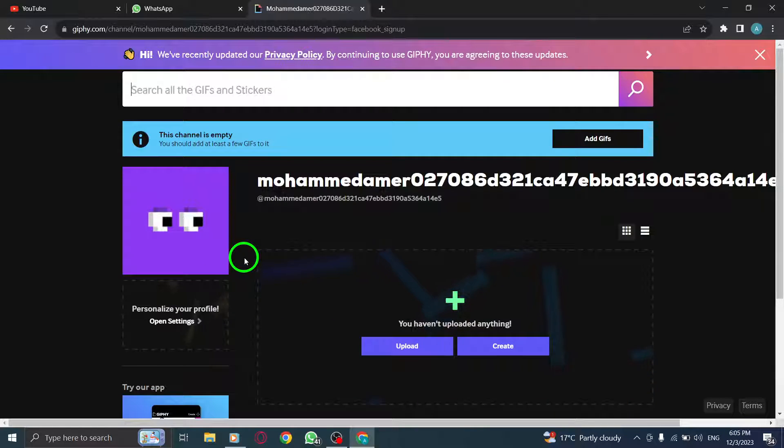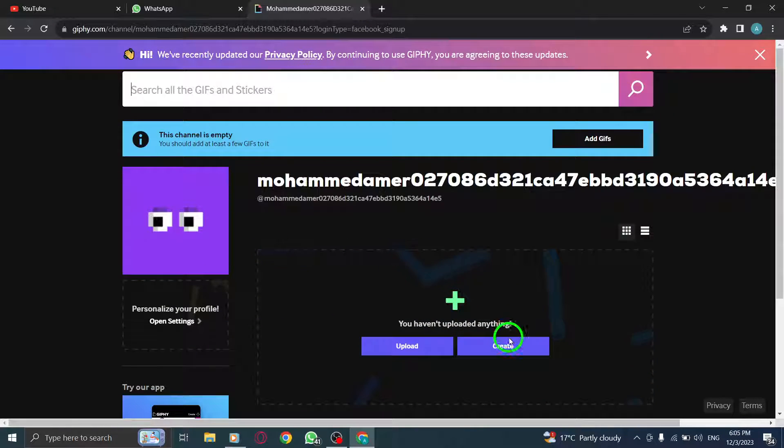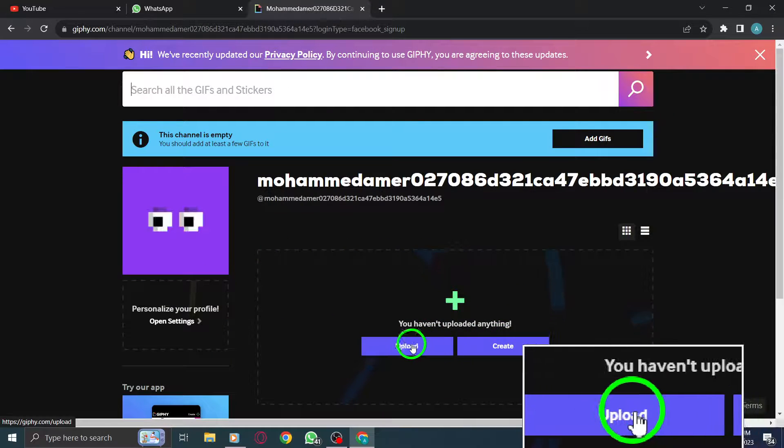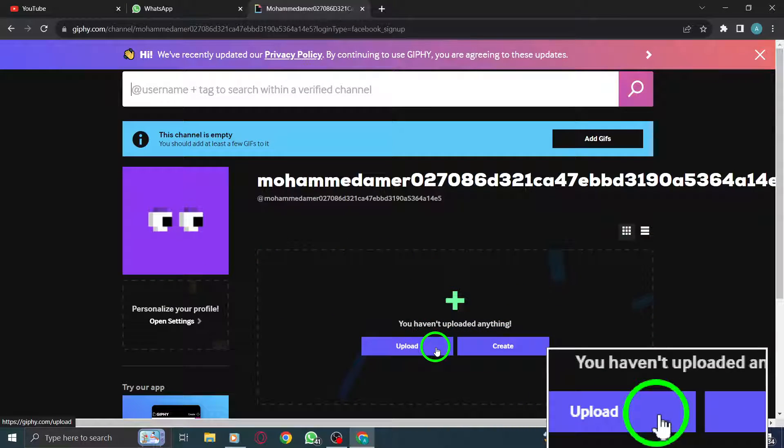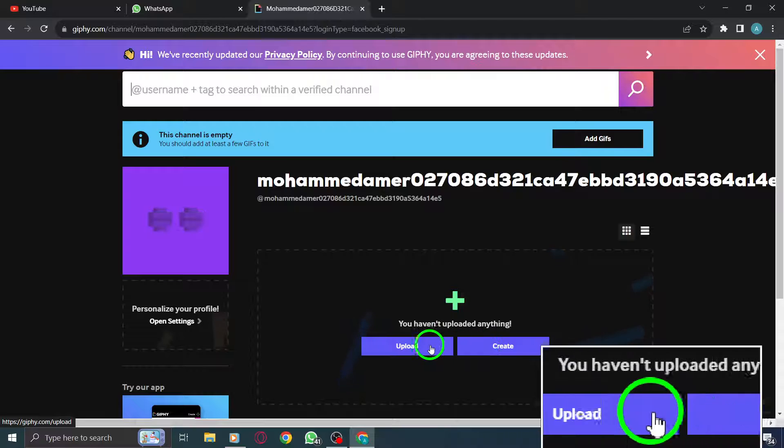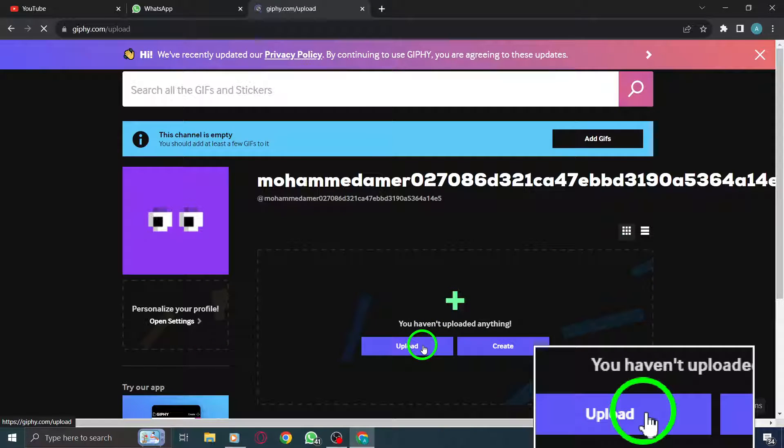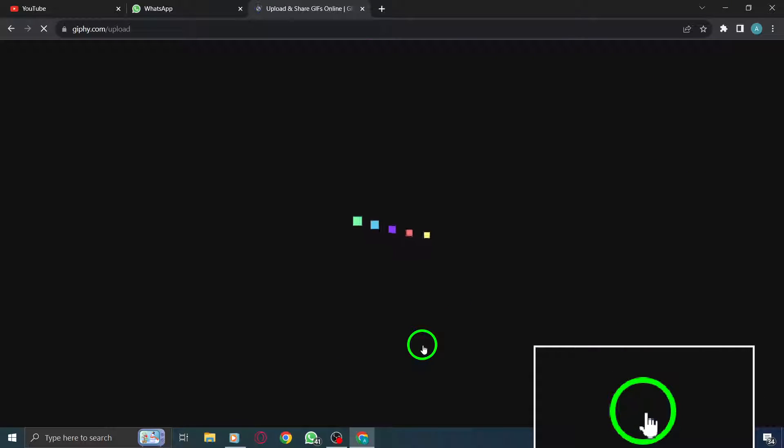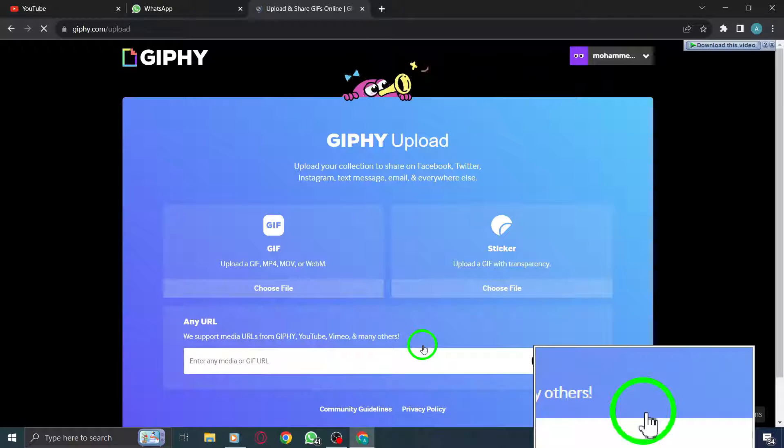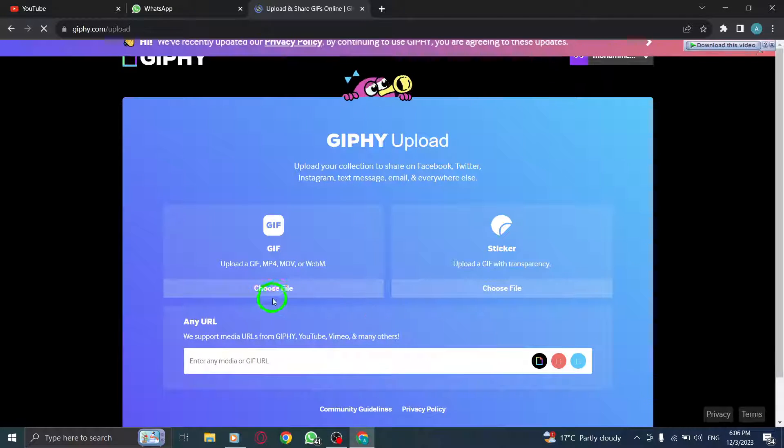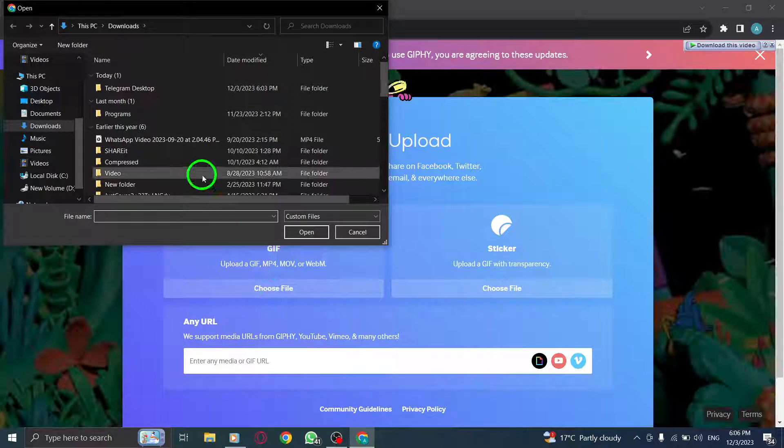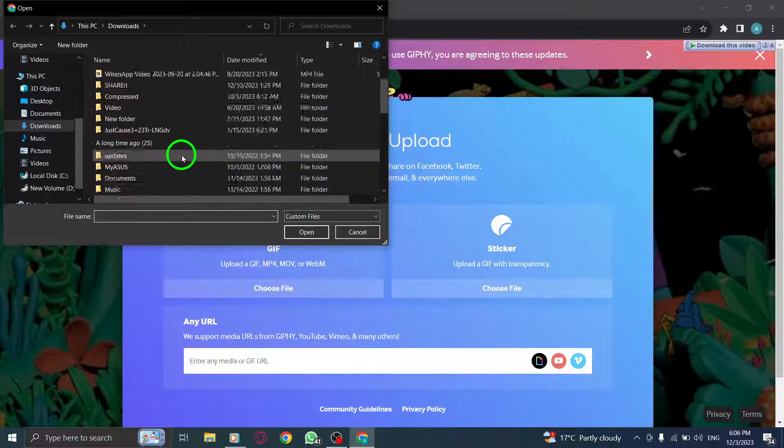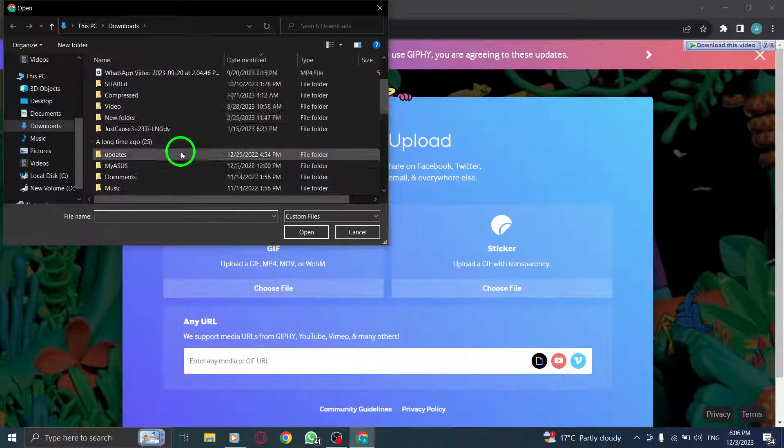Step 5: Select the video file you want to convert into a GIF from your computer and click Choose File. Step 6: After selecting the video, press Continue to start the GIF creation process.